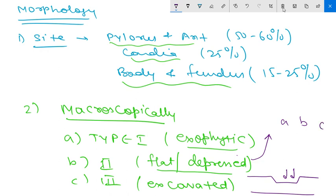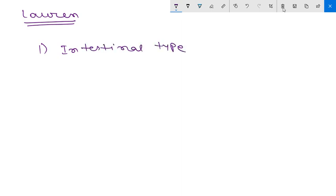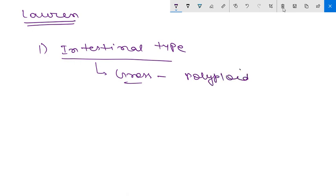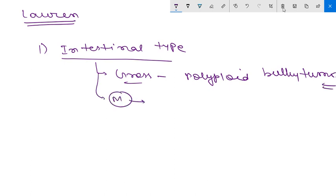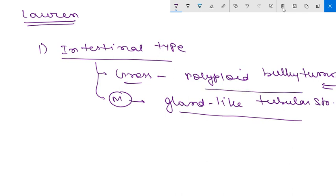Microscopically, the Lauren classification divides gastric adenocarcinoma into intestinal type and diffuse type. The intestinal type shows a polypoid bulky tumor grossly, and microscopically consists of cohesive tumor cells forming gland-like tubular structures, resembling adenocarcinoma of the colon.